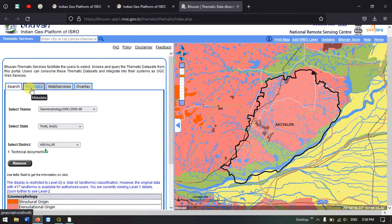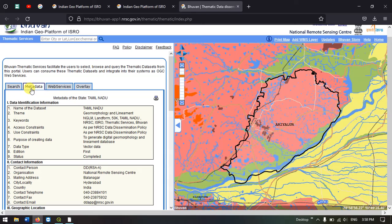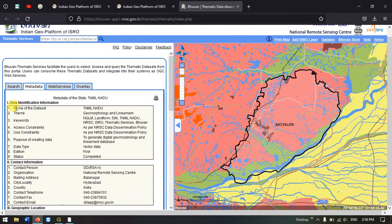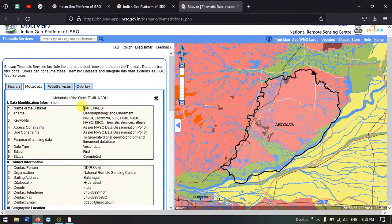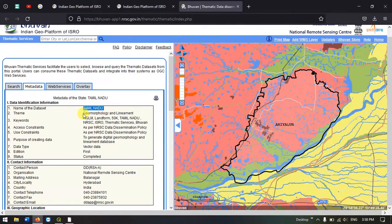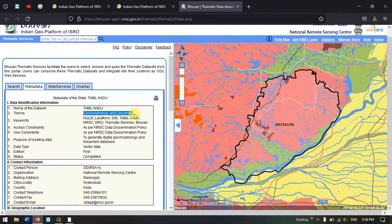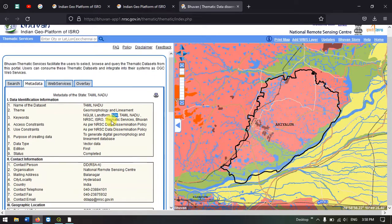Let us see how the metadata looks like. Select the metadata option. Here you can find the name of the dataset. It is for Tamil Nadu and the theme is Geomorphology and Lineament. It is 1:50,000 scale and provided by NRSC.